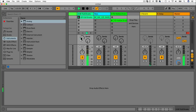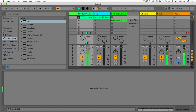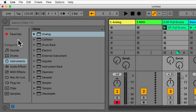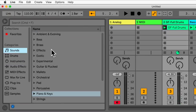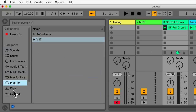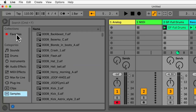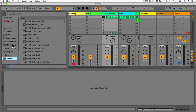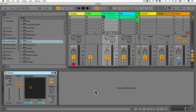On the left side we have these menus: Favourites, Sounds, Drums, Instruments, Audio Effects, MIDI Effects, Max for Live, Plugins, Clips and Samples. We will be looking at these in a lot more detail in future lectures. Feel free to skip forward if you've used Ableton Live 9 before. Down here there's a 'Drop Audio Effects Here' area, and clicking at the bottom lets you switch between the sample editor view and the effects view.